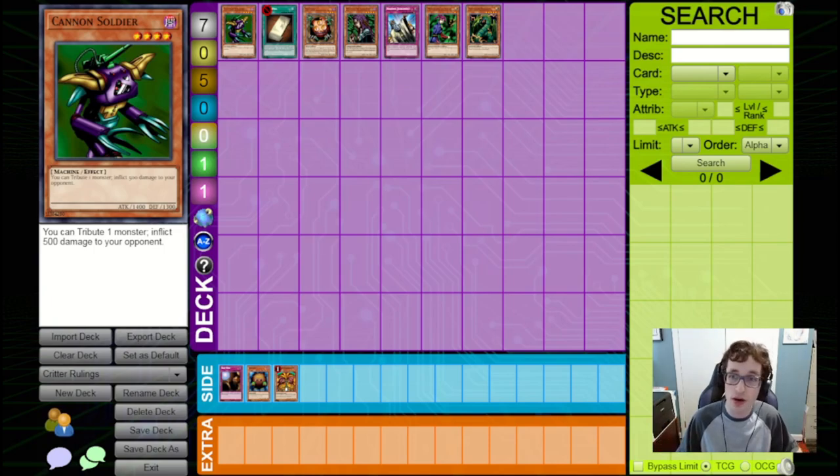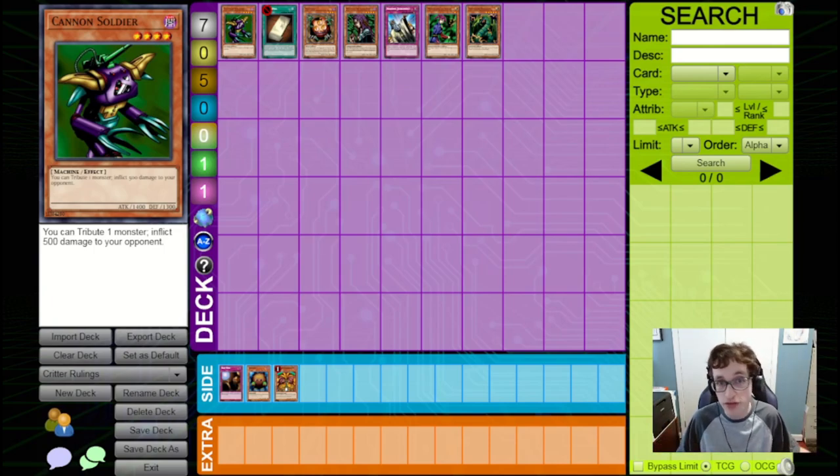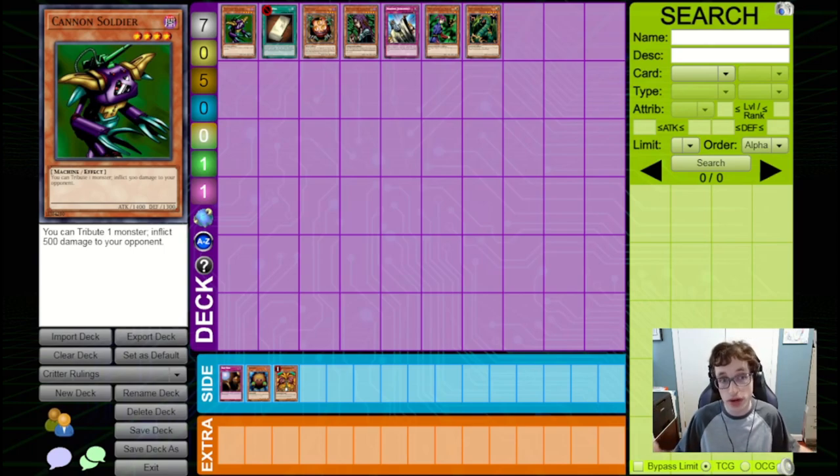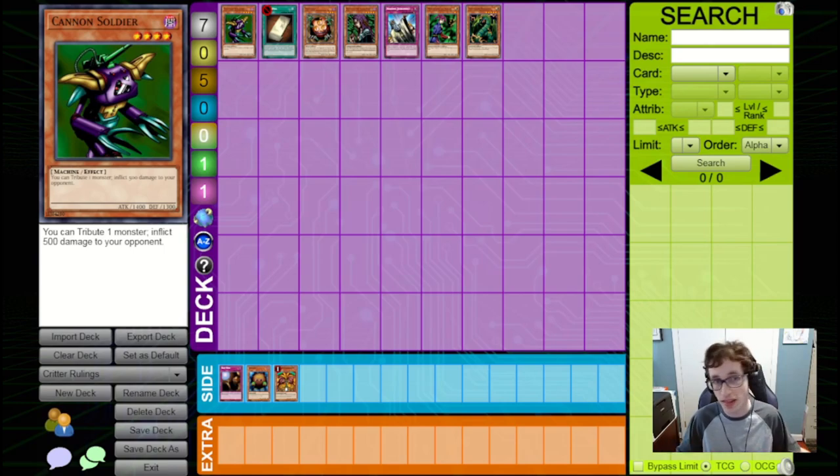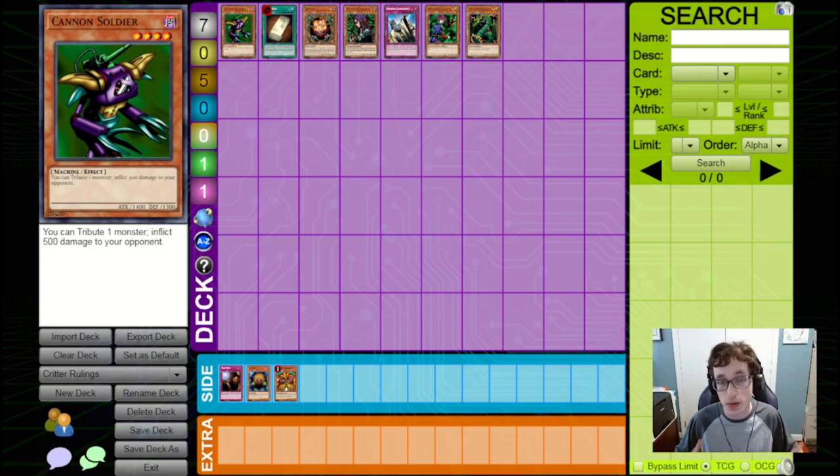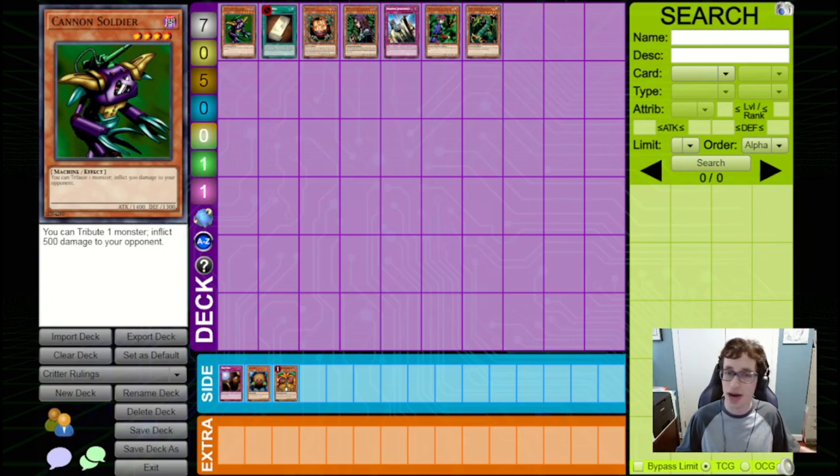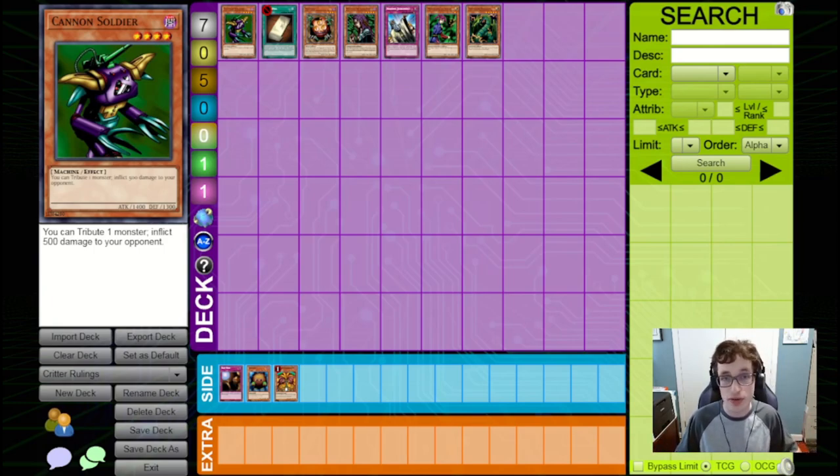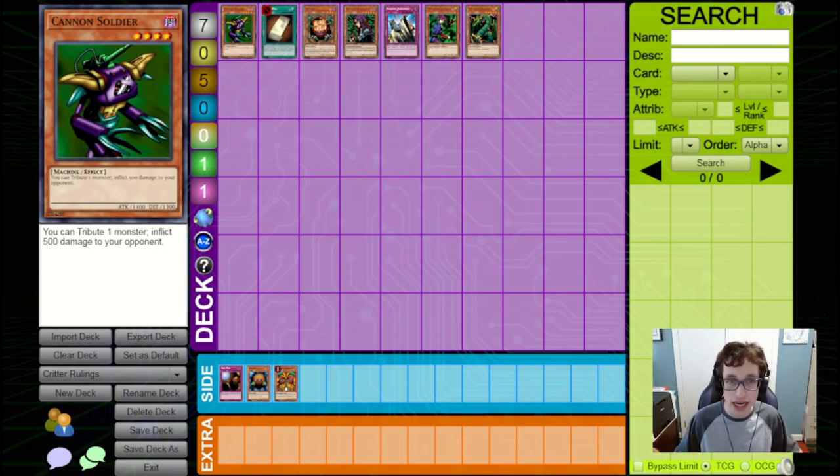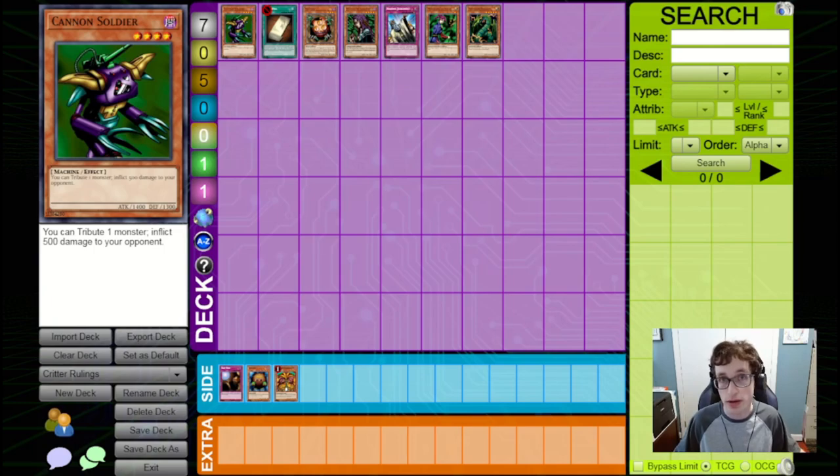Another video in this series of retro-format rulings that you should know. In this video, we're covering Critter rulings, although this isn't to say that the Yugi Kaiba rulings I covered last time changed. The rulings I mentioned in that video are still the same here, but they don't really matter as much in Critter, given that Critter is a completely different format with a variety of cards that are much more important.